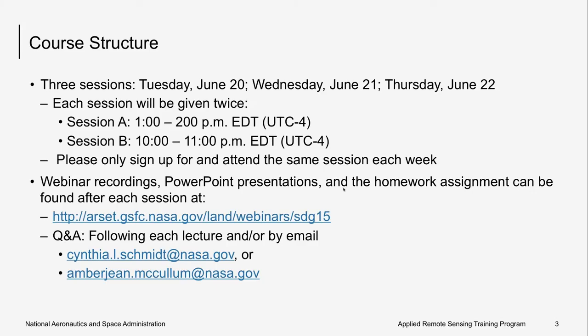We will have lectures followed by a short question and answer session. You can find all of the course materials listed on the website here, and eventually the link to the homework. We will also have each of our presentation materials available in Spanish, and the presentations are available in the handouts portion of the webinar pod as well today.